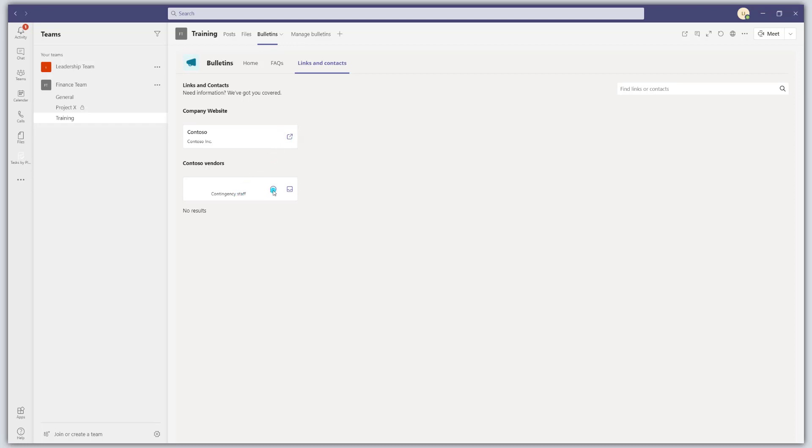And there's also a contact card here that I can send an email or message to using the different buttons listed here. Now, that is how you access content in the bulletins app.